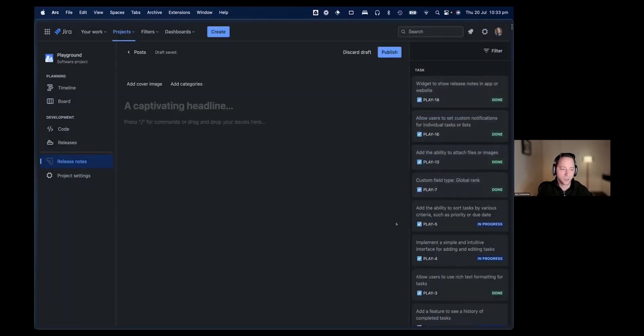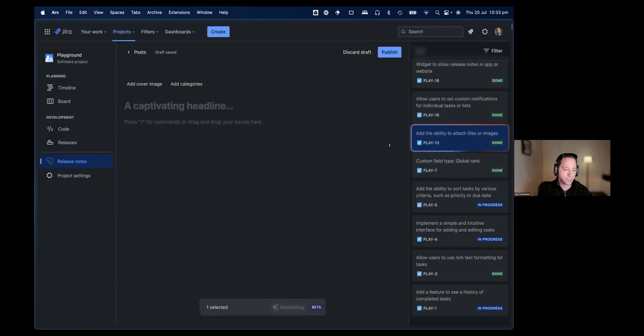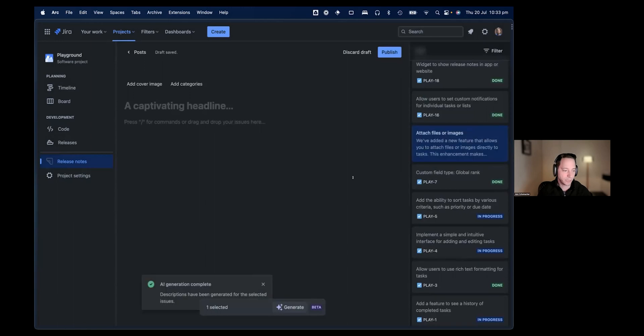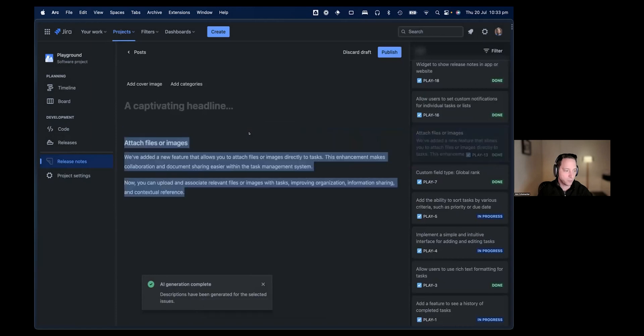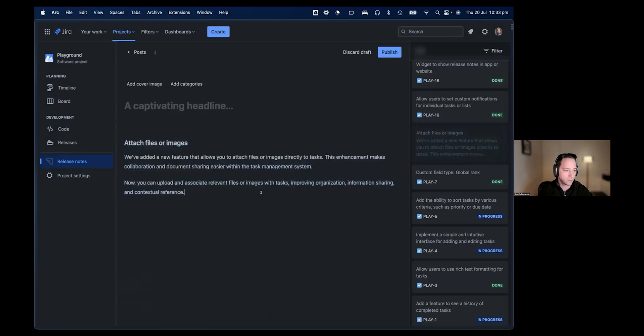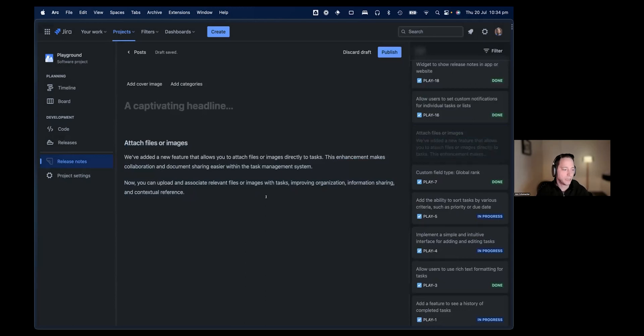Now we want to turn them into release notes. The way we do this is pretty simple. You just select an item, there's a generate button at the bottom. You click this button, and then we start generating that public description for you. So this is complete now. You can see the ticket has changed. All we need to do is just drag and drop this over. And here we have this public description. We've added a new feature that allows us to attach files to images directly to tasks. You see how it's different, the tone is externally focused rather than internal instructions.